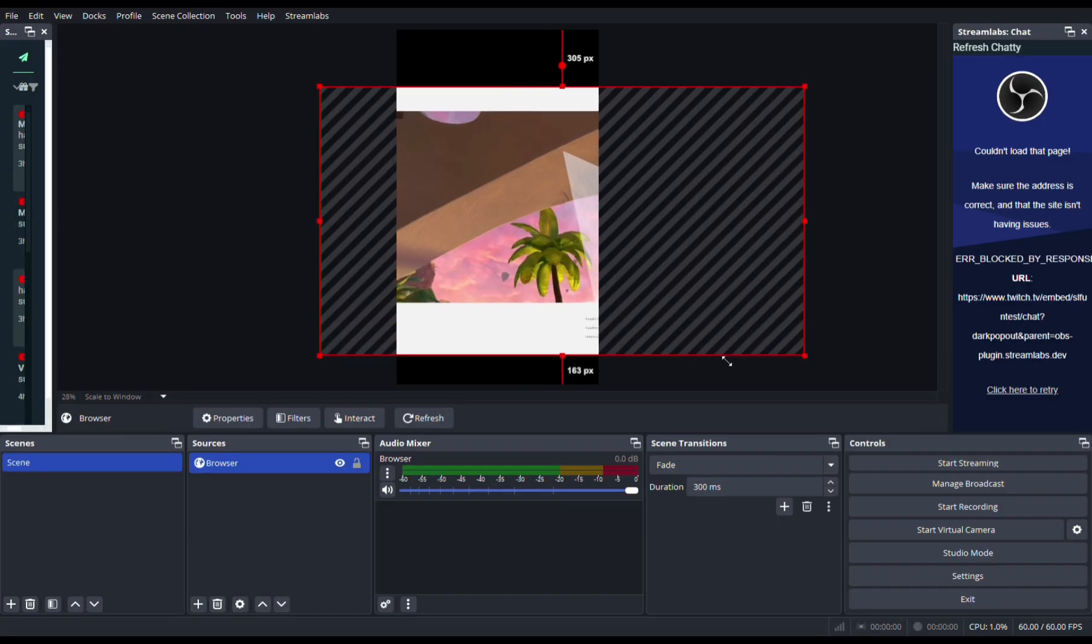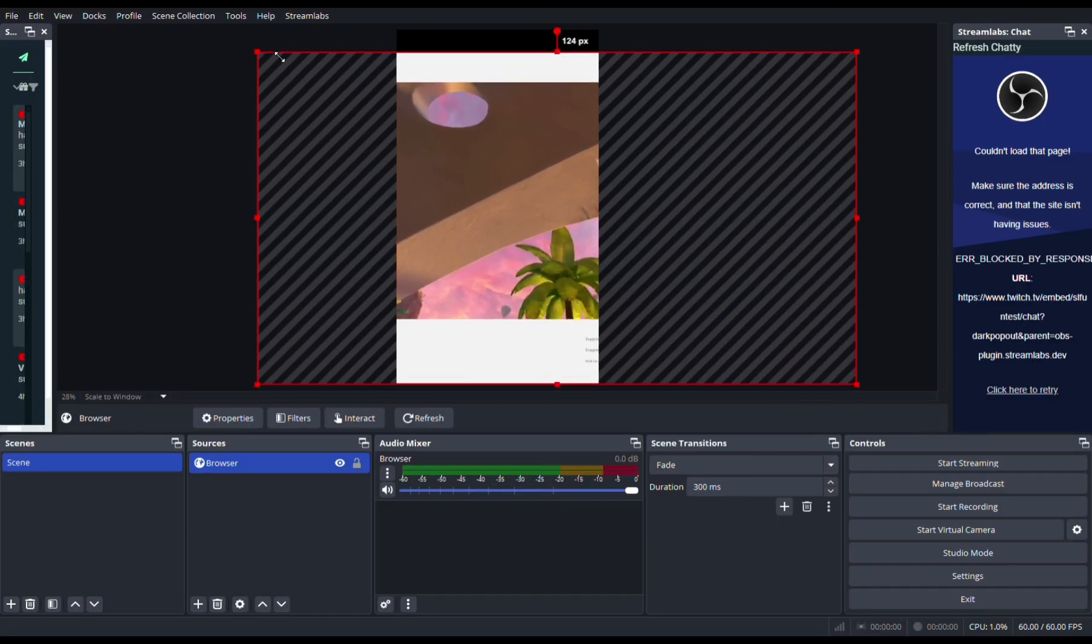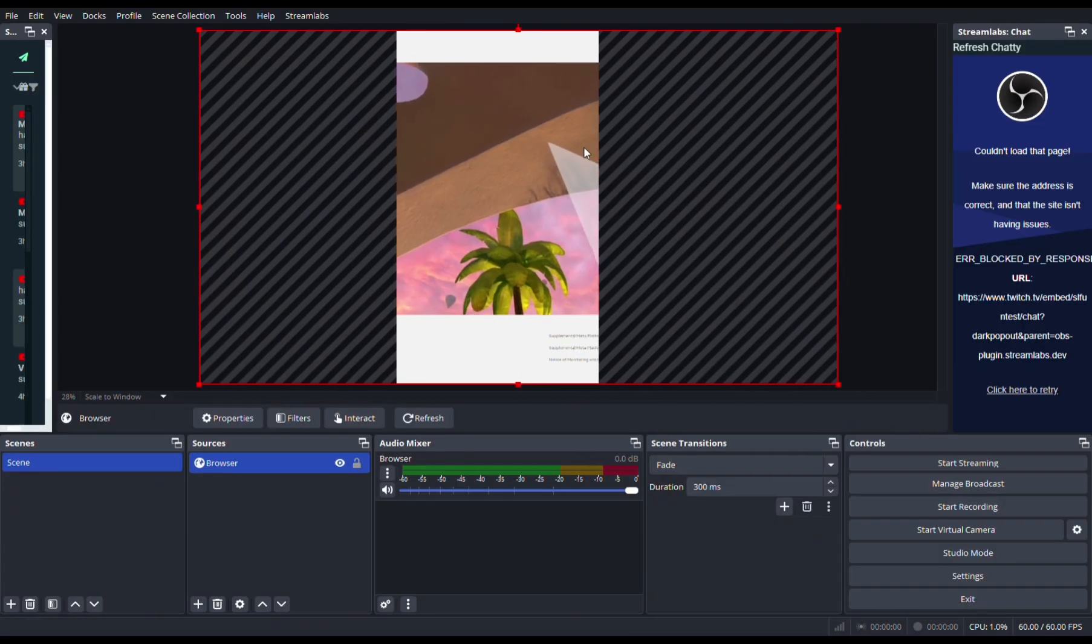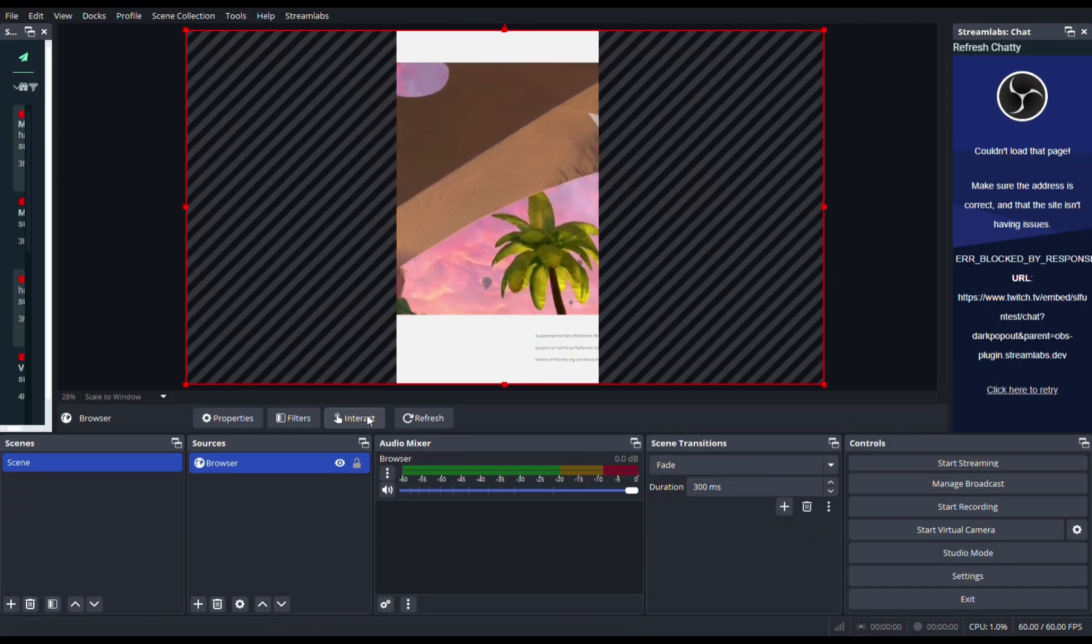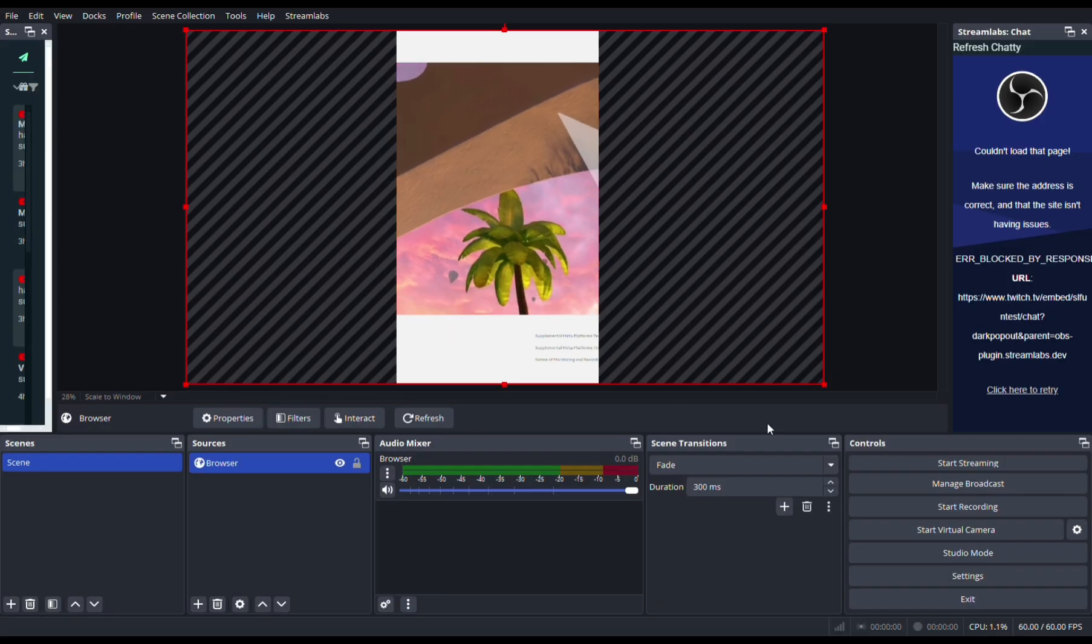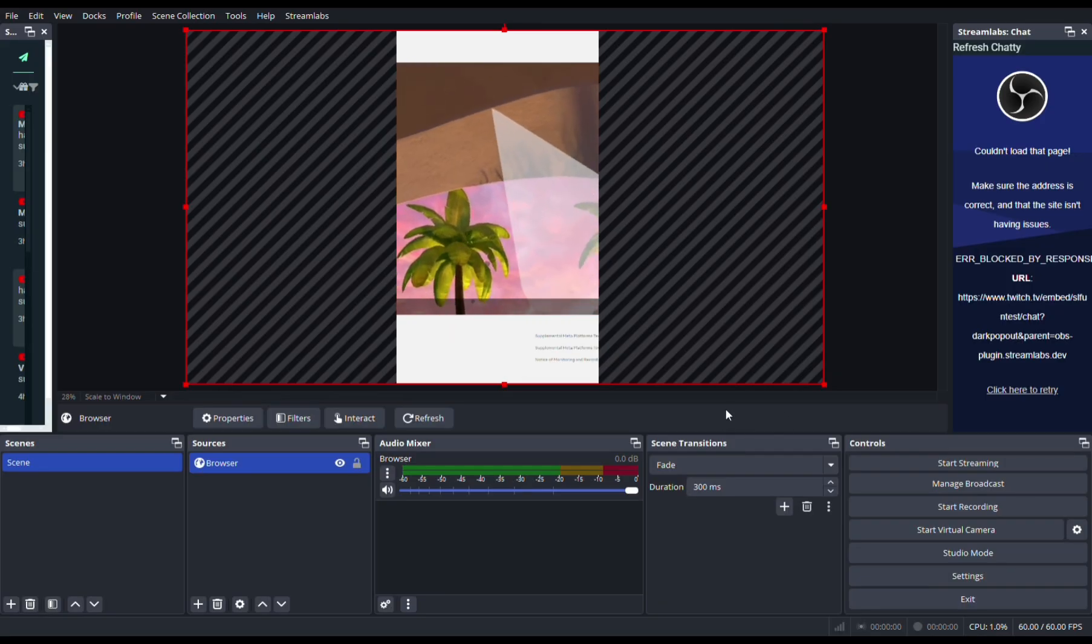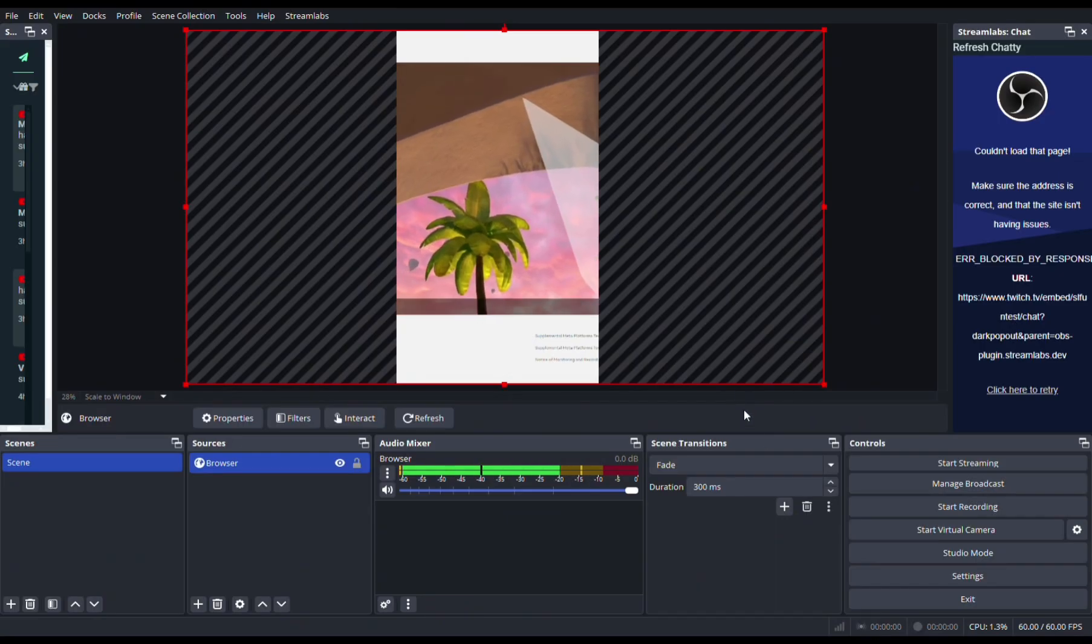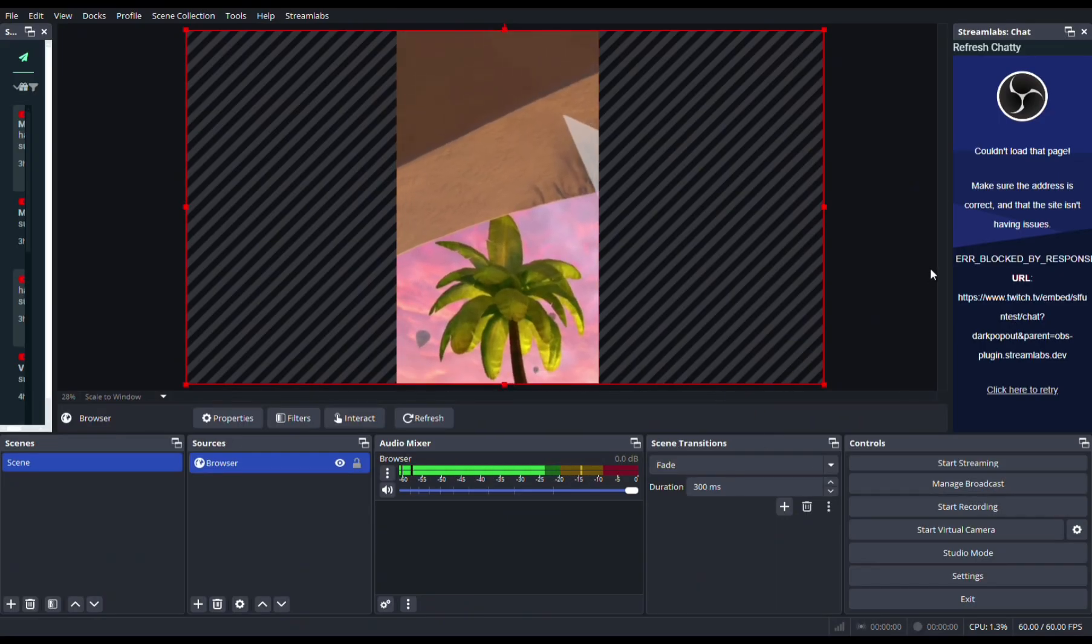Once you cast your Oculus into your computer, it will look something like this. Click Interact so you can interact with the thing, and put this audio thing all the way up. And here's where the magic happens - full screen, there we go.